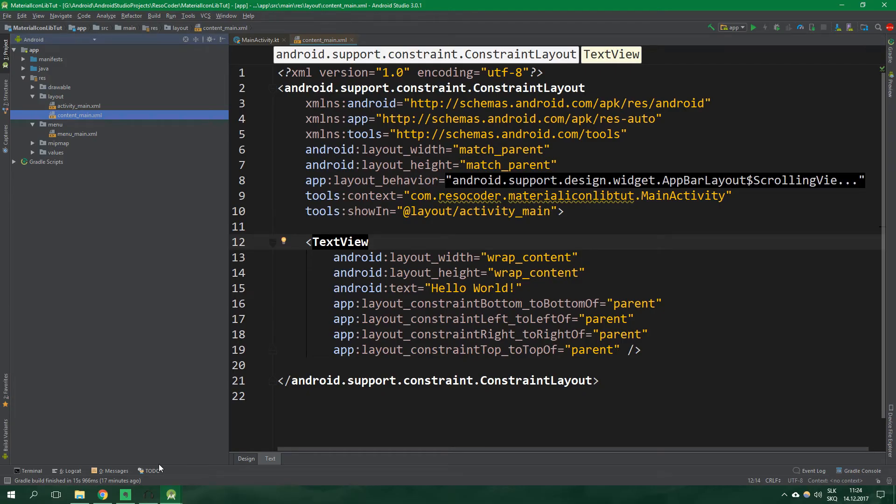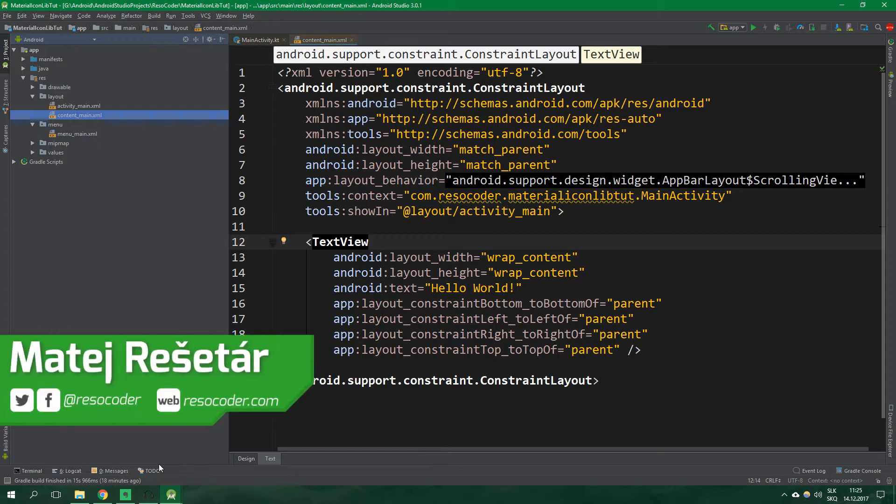Hello, welcome to ResoCoder! If you want to have truly resolution independent and lightweight icons inside your app, you should use vector drawables.